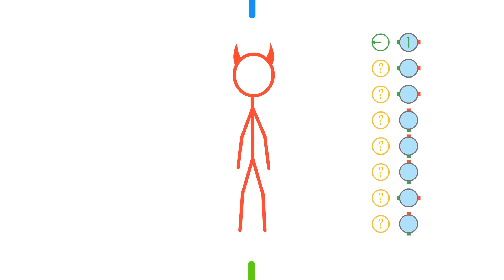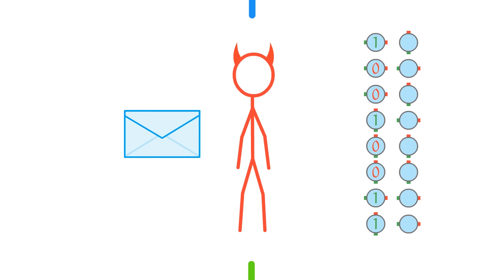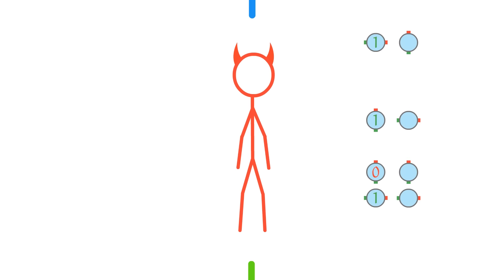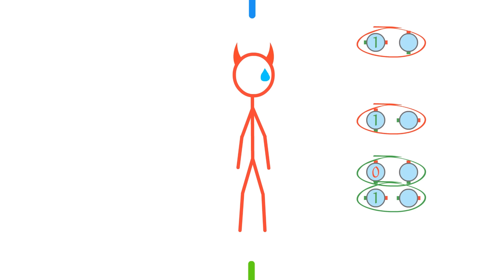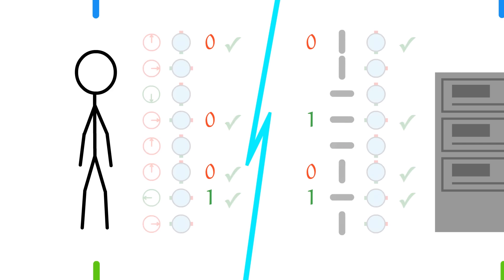If the eavesdropper wants to know anything at all, they need to measure the qubits — which means they either send you contaminated qubits or dummy qubits of their own. Even if the eavesdropper eventually sees you and the server comparing which orientations should have been used, it's too late for them. Unless they happen to guess the orientation correctly every single time you guessed correctly, or by pure chance the qubits collapse to the right values anyway, you and the server will end up with different numbers.